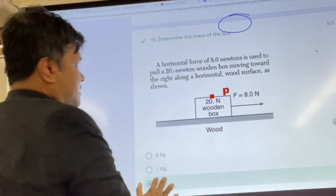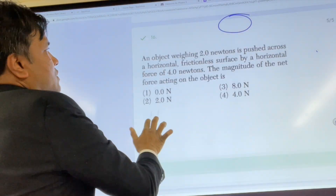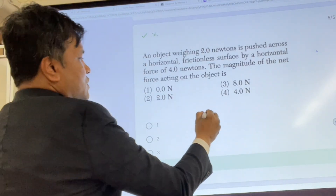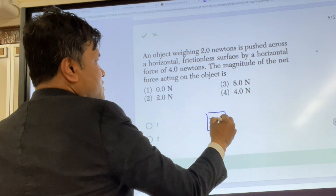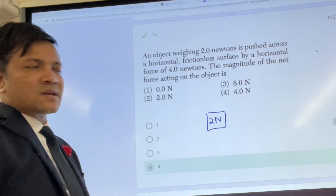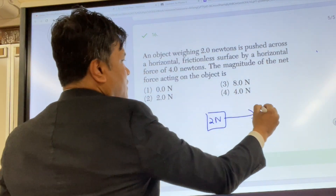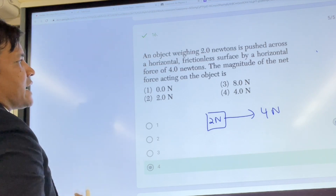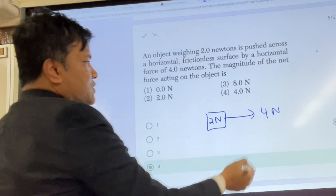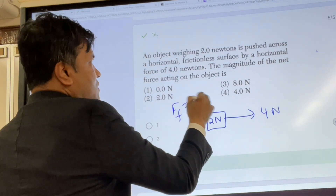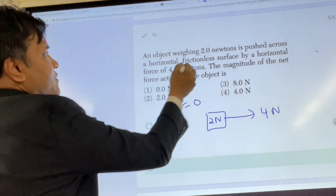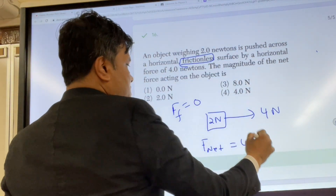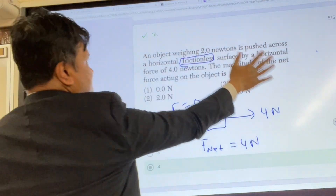That takes us to number sixteen. An object weighing 2 Newtons is pushed across a horizontal frictionless surface with a force of 4 Newtons. The magnitude of the net force acting on the object is 4 Newtons because there is no friction — the force of friction is zero. The total net force is 4 Newtons.